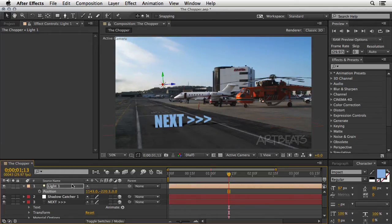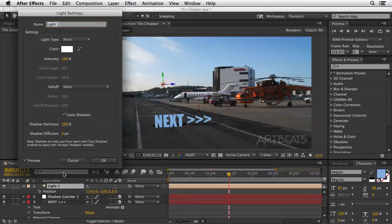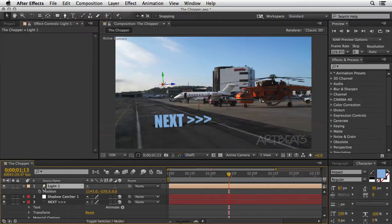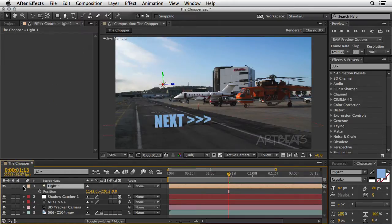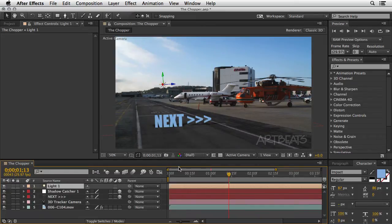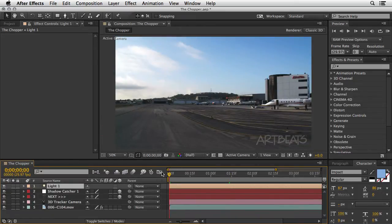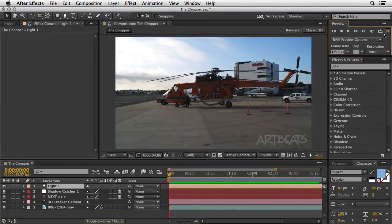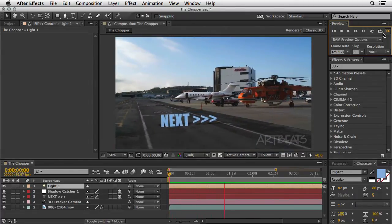I'm going to double-click on the light and reduce the shadow darkness until I see that it matches up with the scene — maybe 70%. You can always play with the shadow diffusion, but there's already enough shadow diffusion on the floor. Basically this is it in terms of the text and its shadow, all done inside After Effects. Let's check the result by creating a RAM preview. I think it looks quite good — the text is sticking to the floor and the shadow is behaving exactly as I wanted.